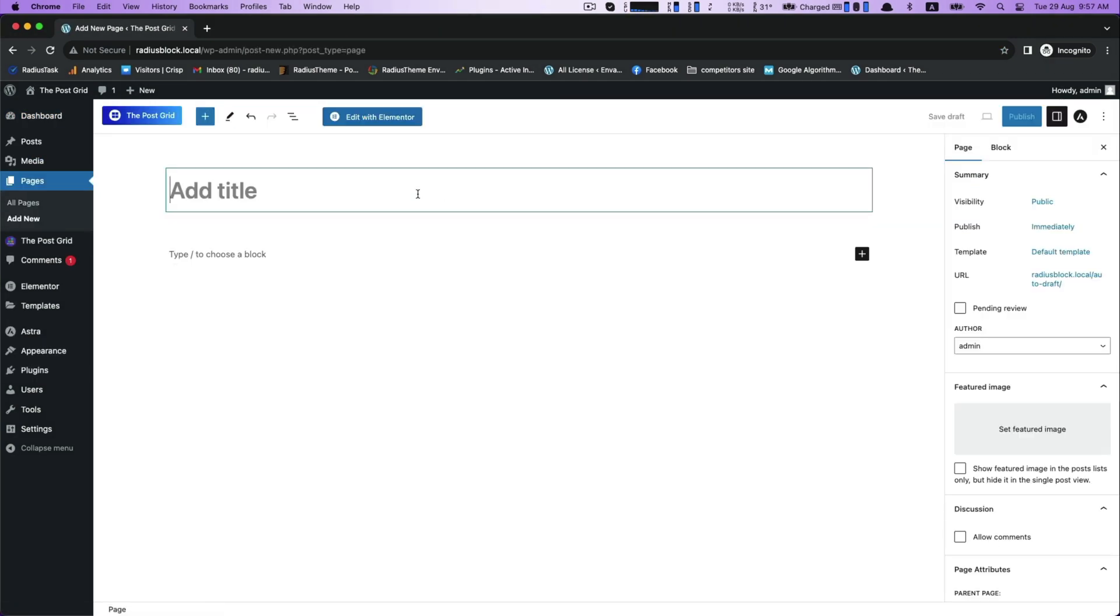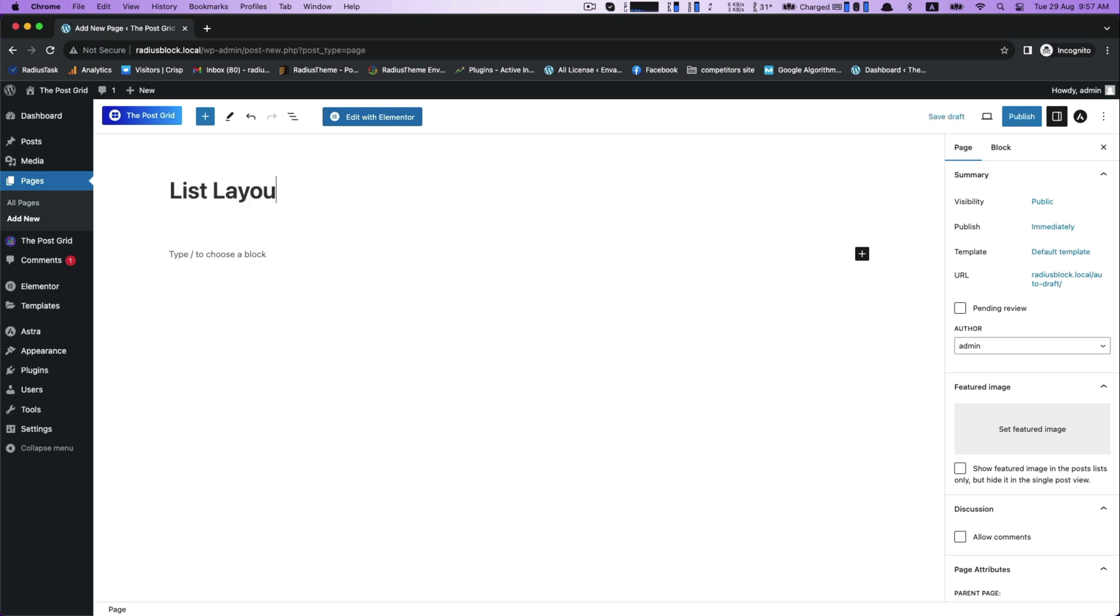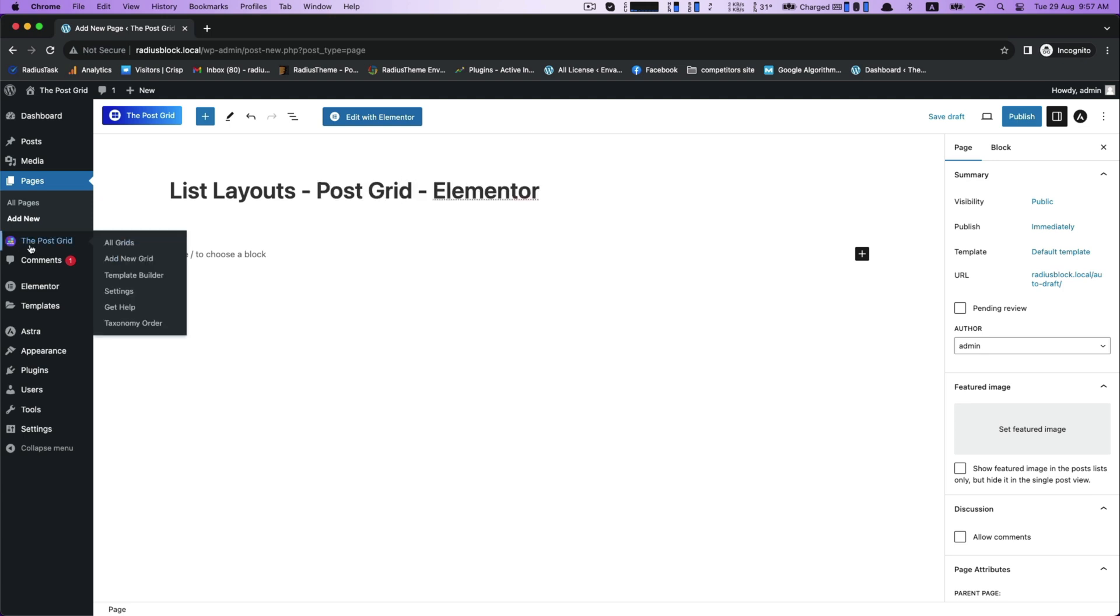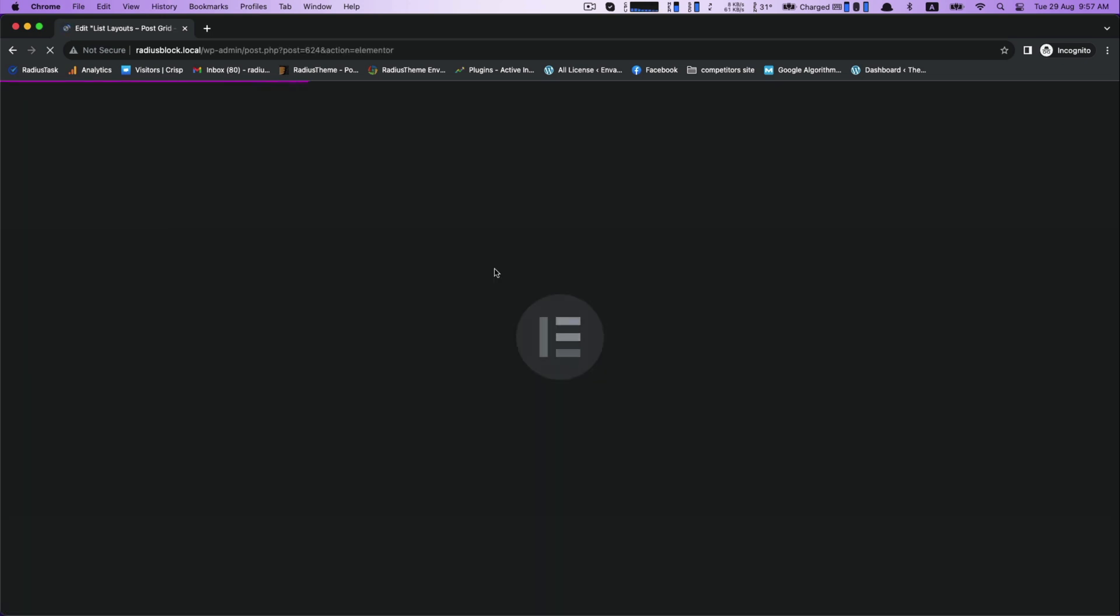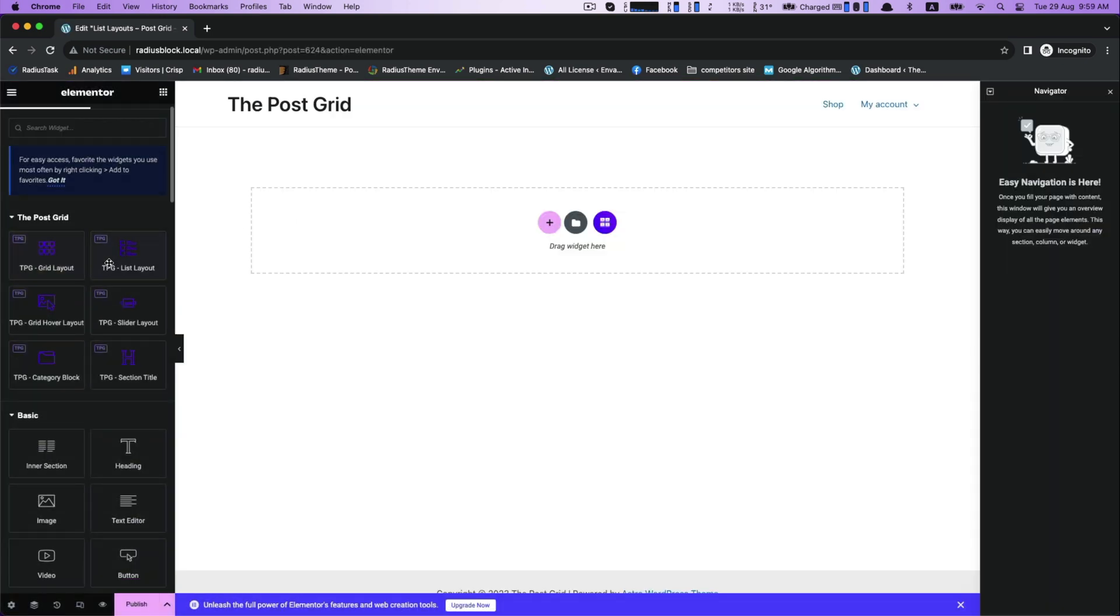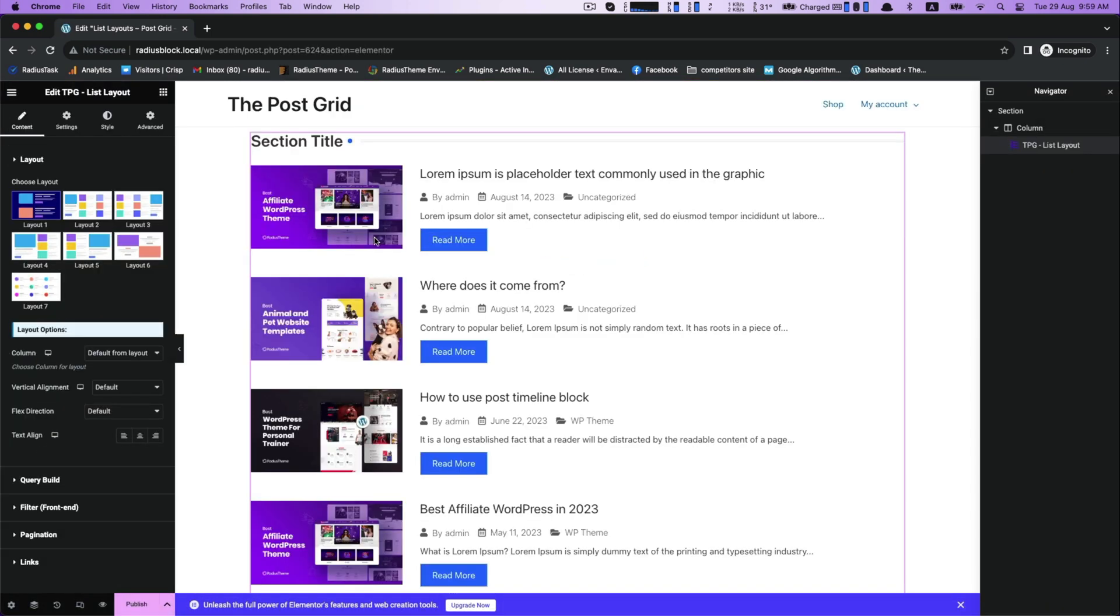Go to Pages and click Add New. This is our title box - type your title here, like 'List Layouts Post Grid Elementor.' Then click on Publish to move forward, and then click Edit with Elementor.